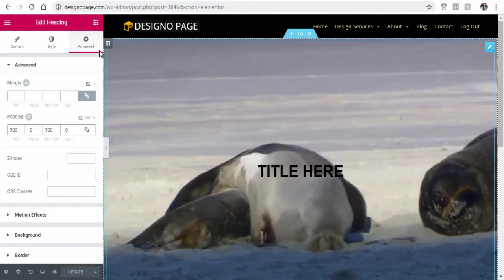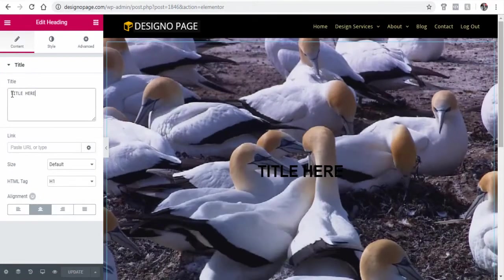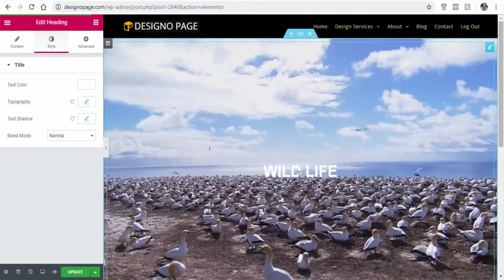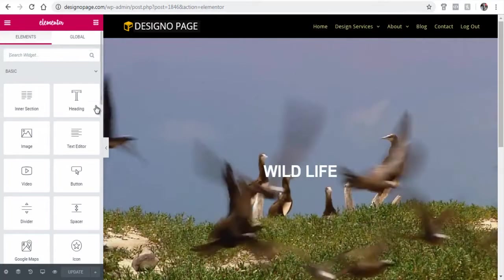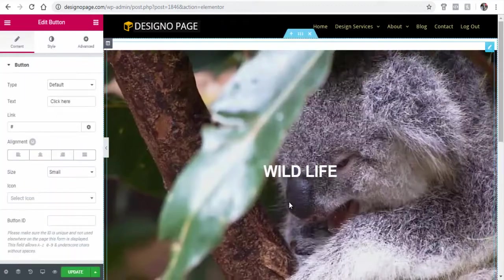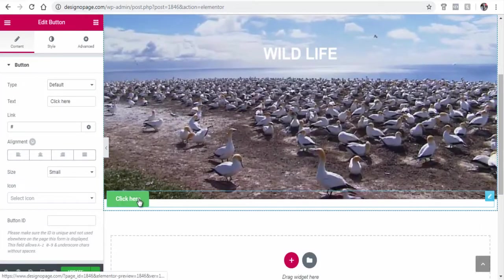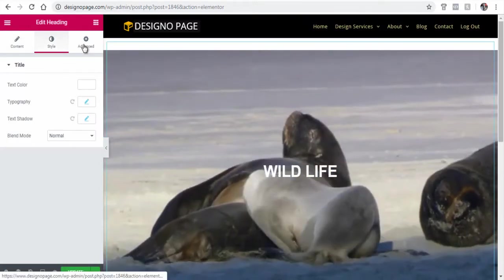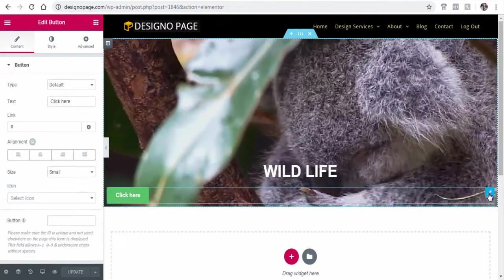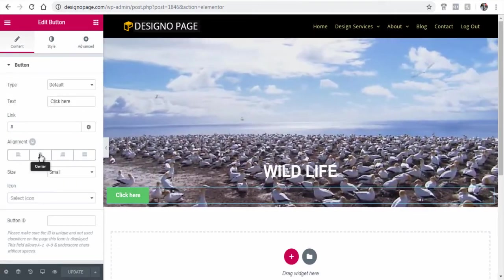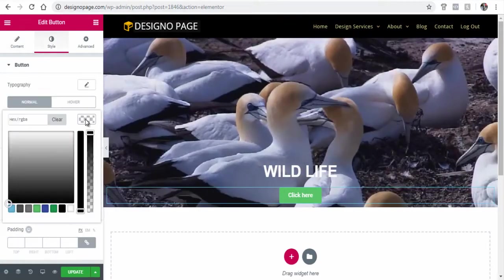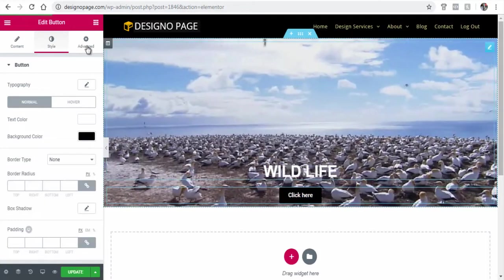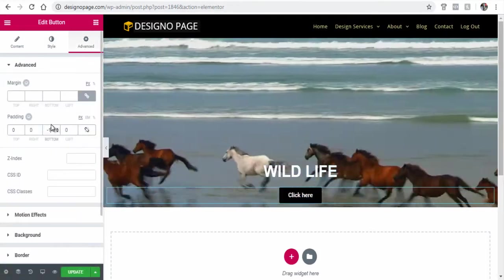Let's do some more text customization to the page — changing the color and text. Next, let's add a button to the page. The button is added below the heading container. Let's reduce the bottom padding for the heading container. Next, we can center align the button and change the text color and background color. Finally, let's add the same padding to the button container.